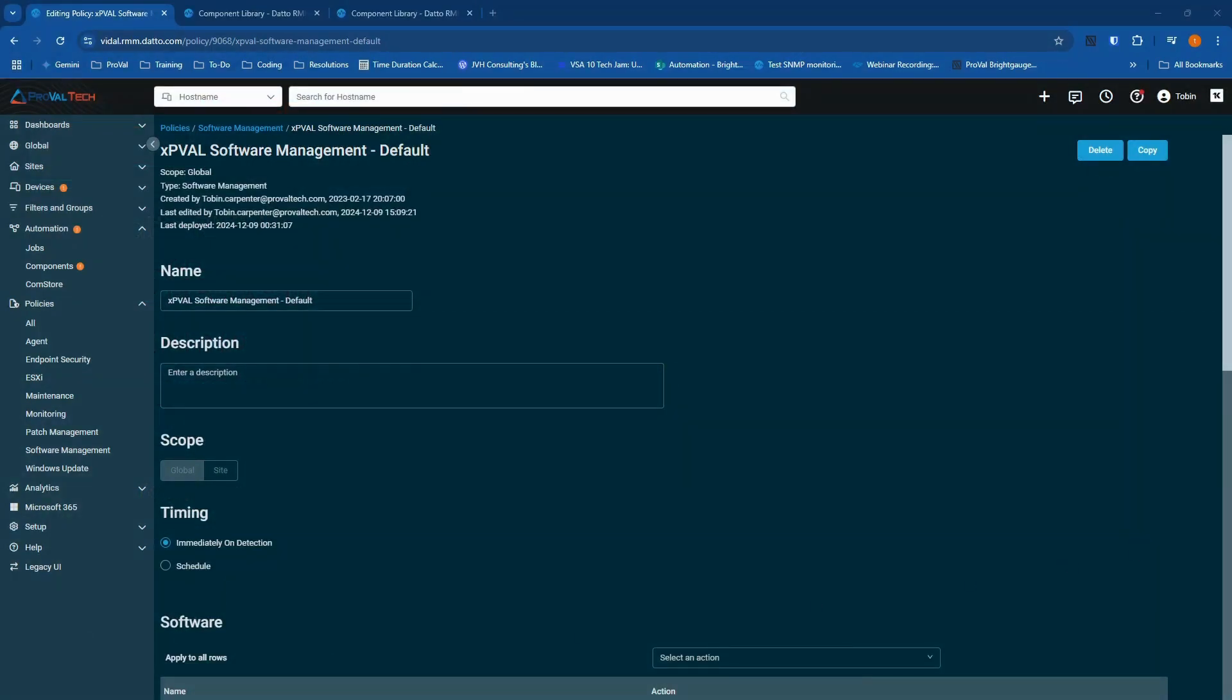Hey there, my name is Tobin Carpenter, and I'm an MSP consultant at ProVal Technologies. In this video, I'm going to give you a quick tip for software management compliance.